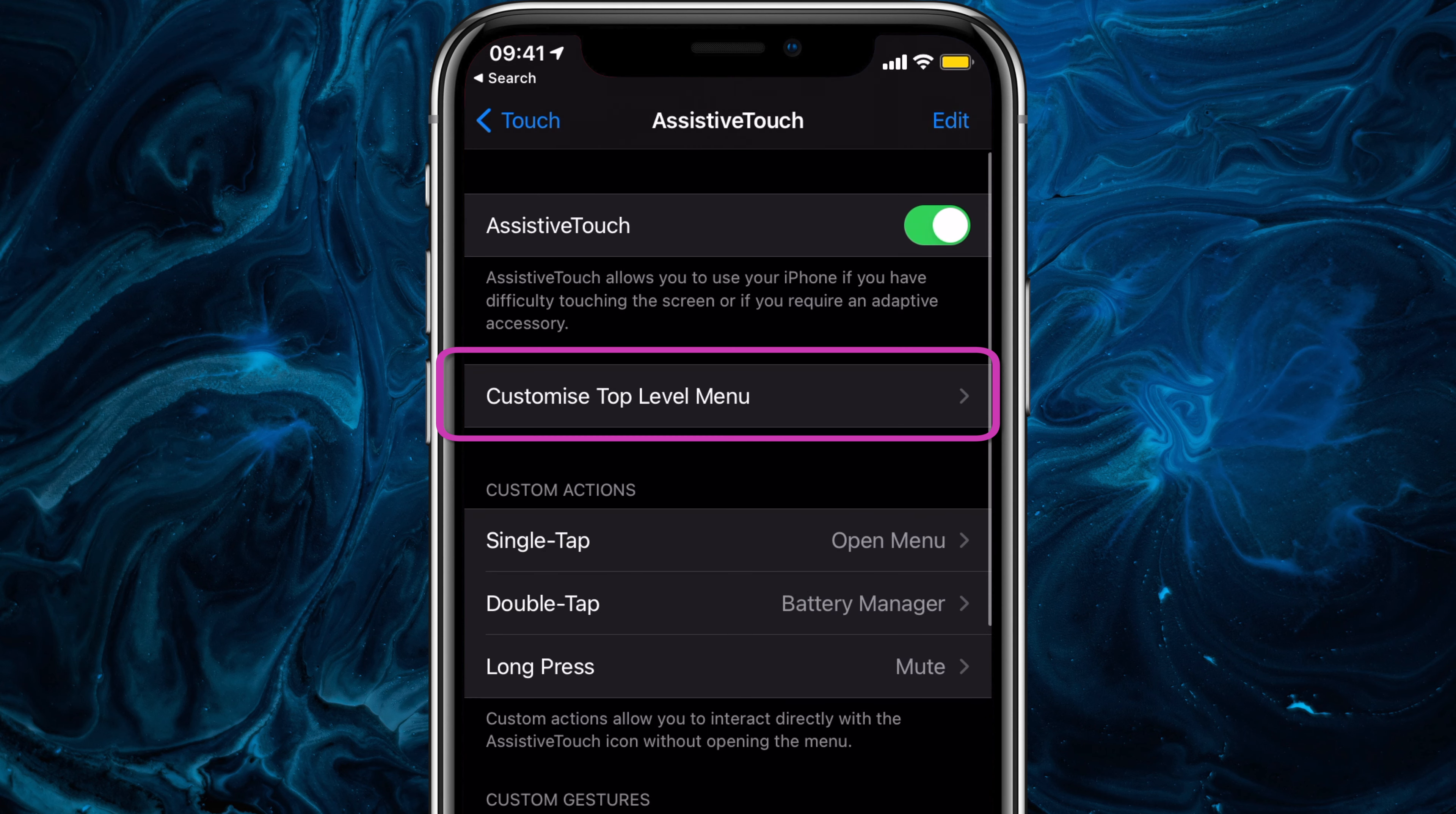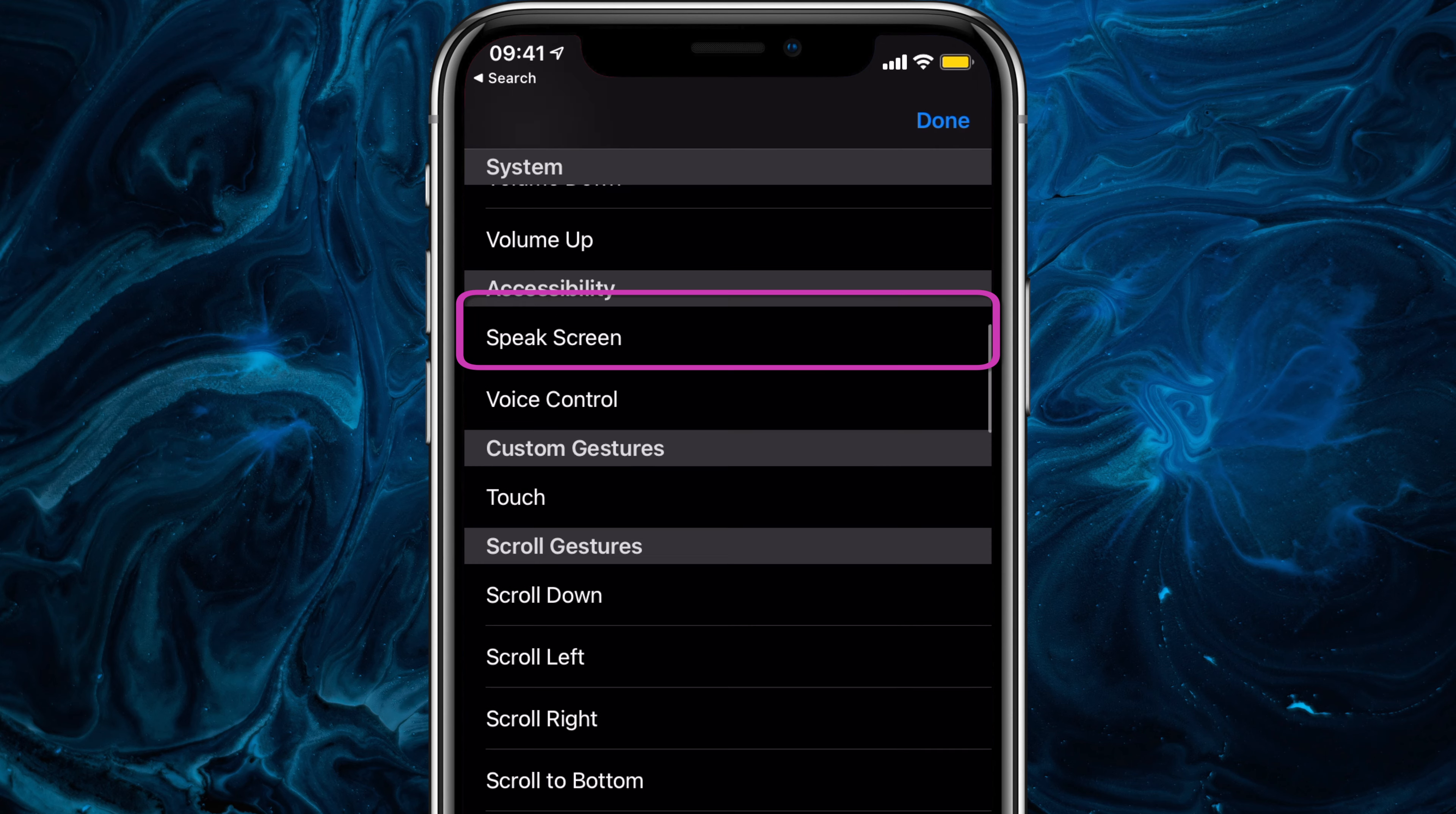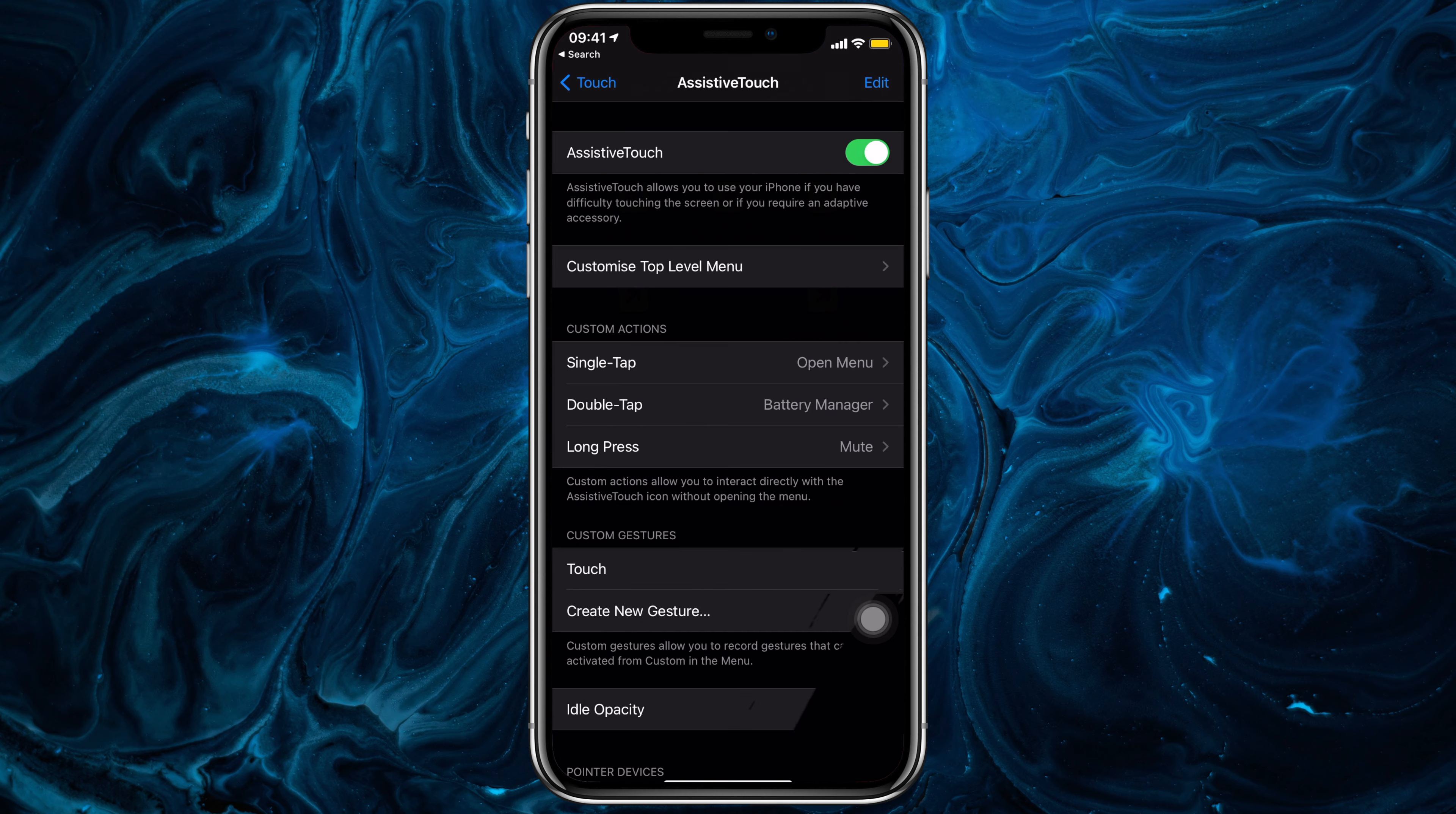Now swipe back and tap on Customize Top Level Menu. Tap on one of them, scroll down and select a shortcut. Now keep adding until there are 8 shortcuts here.